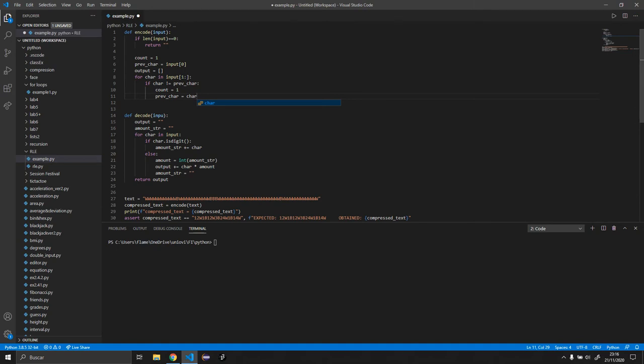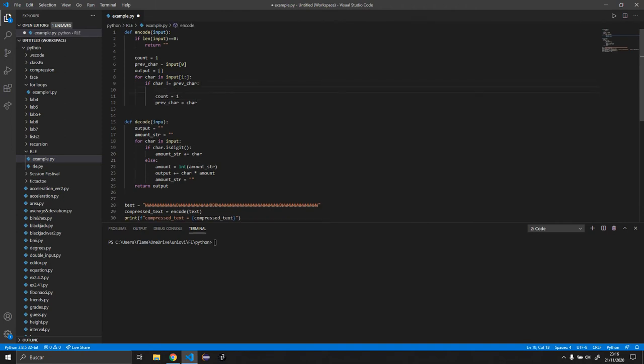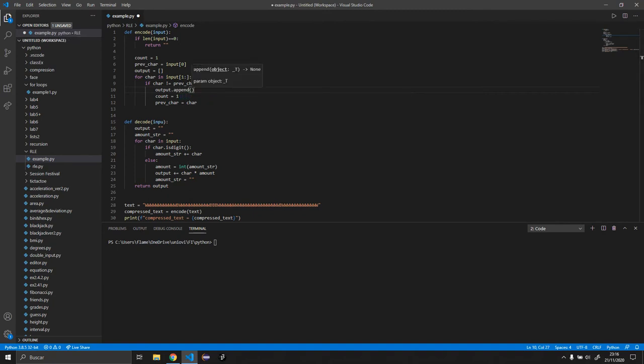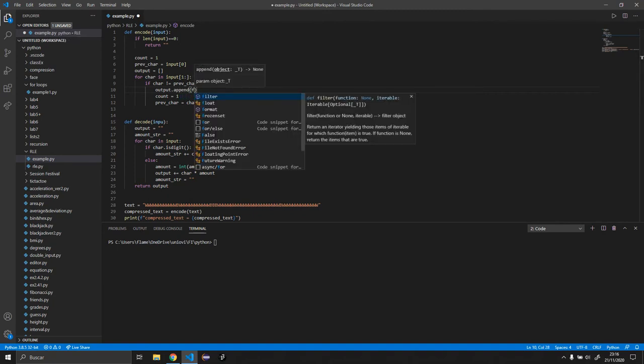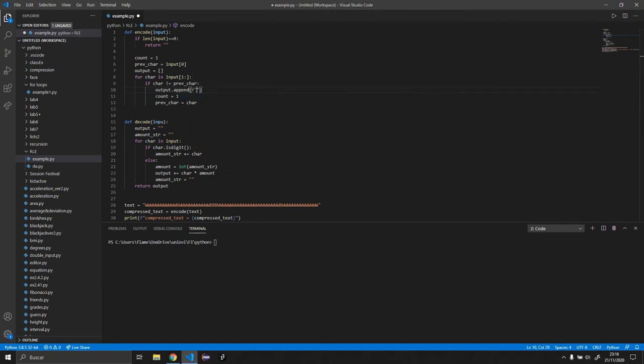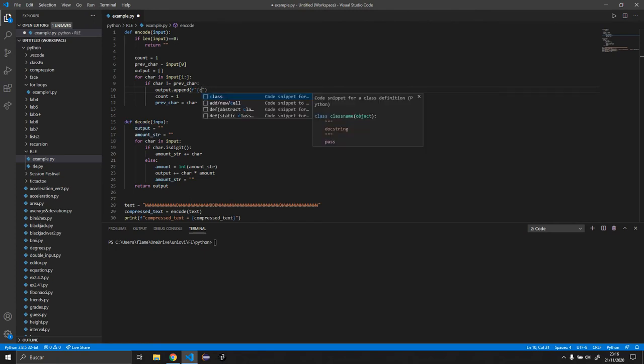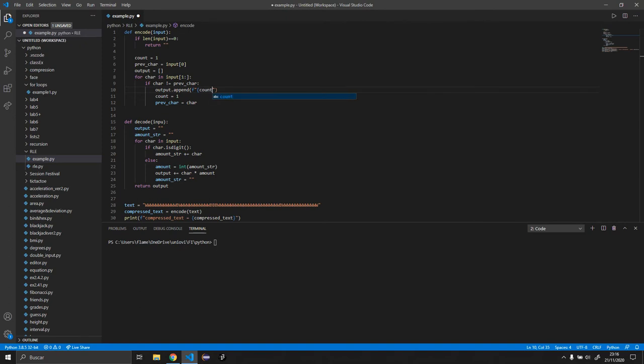And what we want to do is we want to output append, since it's a list. Just F open brackets, and we want to put count, and we want to open brackets again, and we want to put previous char.